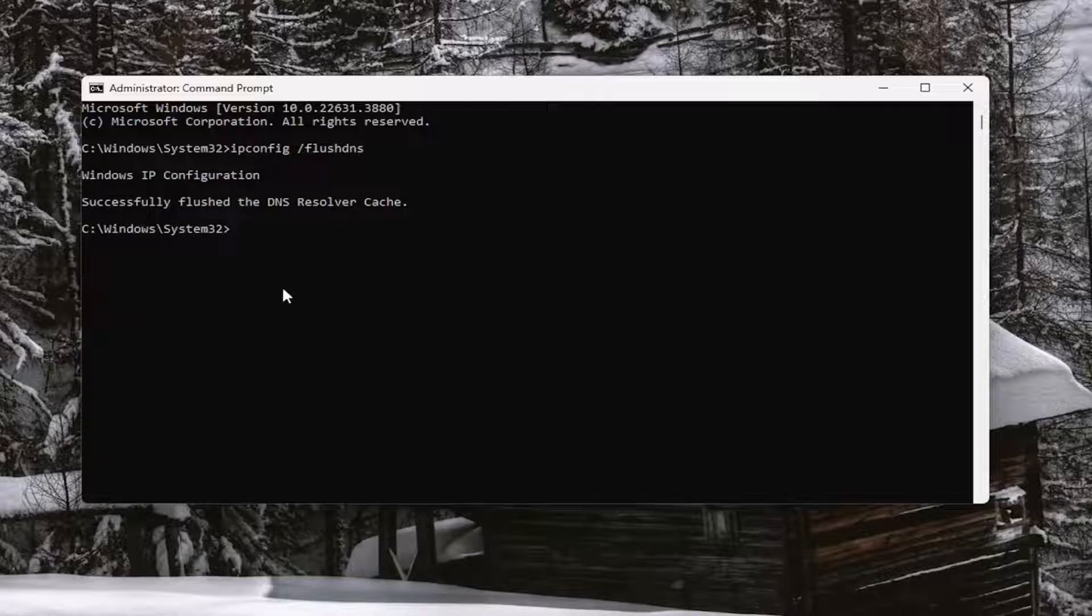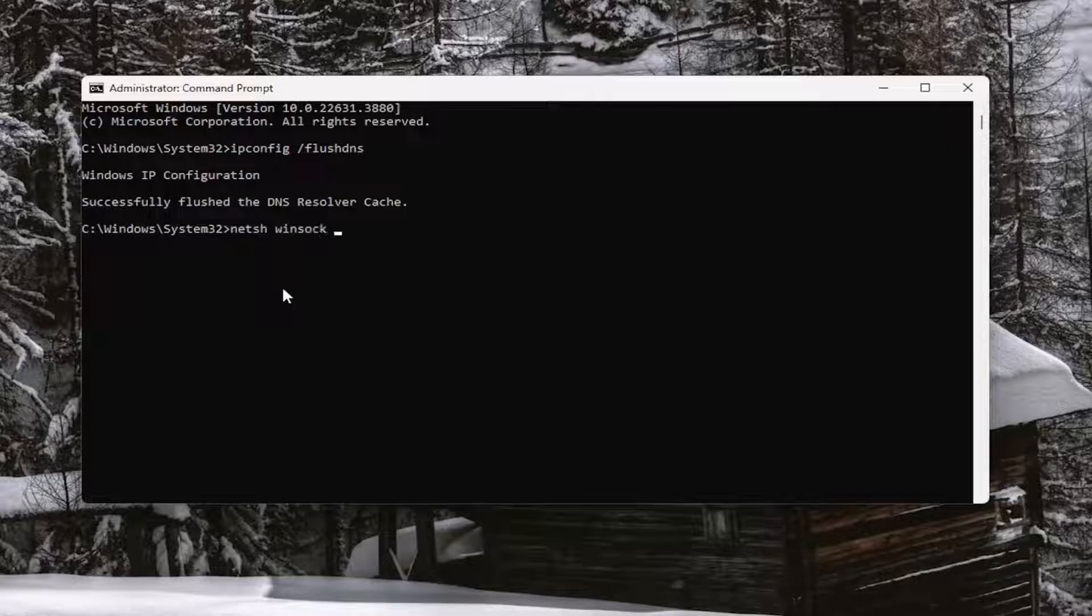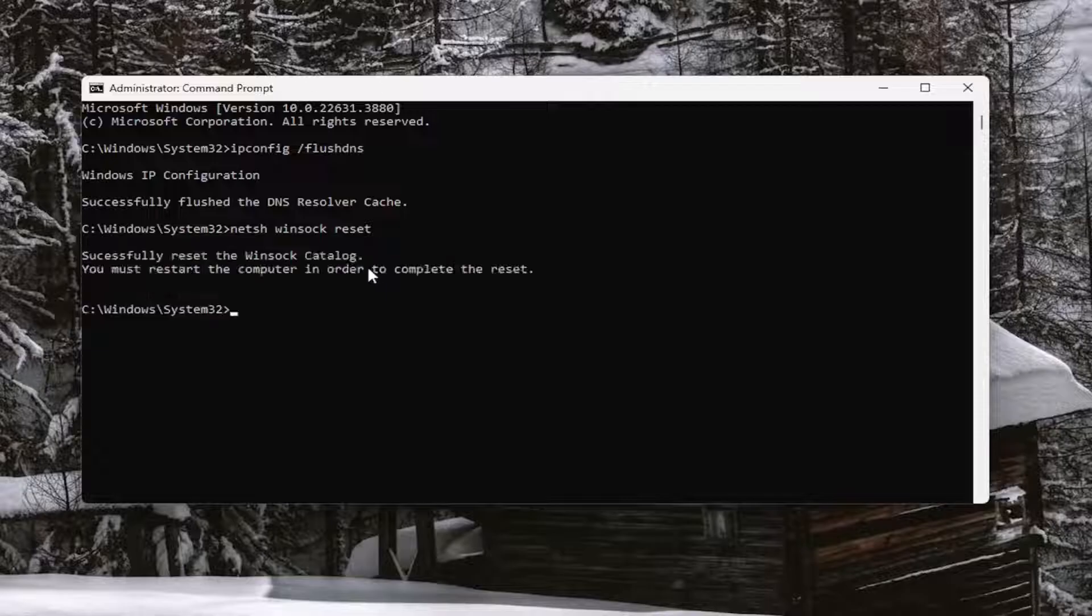Now you want to type in netsh space winsock w-i-n-s-o-c-k space reset. Once again exactly how you see it on my screen and hit enter. Should come back with successfully reset the winsock catalog. You must restart the computer in order to complete the reset.